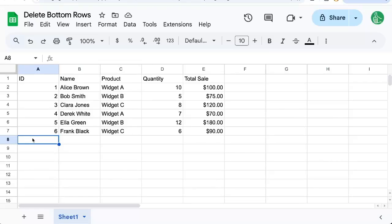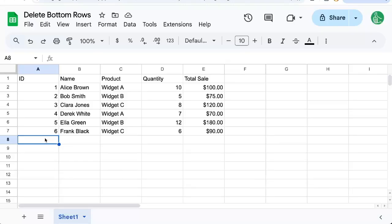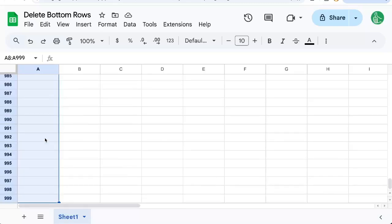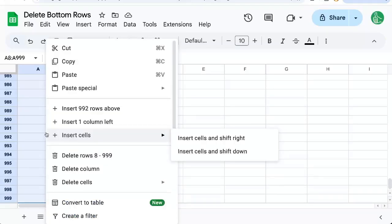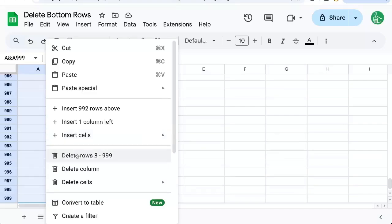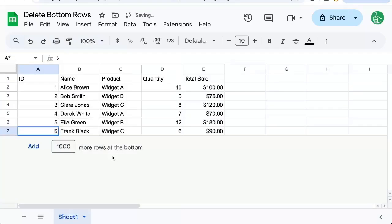a super simple way to do this. Just hold down the Shift key, hold down Command key, and tap once on the down arrow. Now you're going to select every cell and every row between the row you were on and the bottom row. Now right-click, control, delete rows 8 through 999 or 1000. That's the simplest way